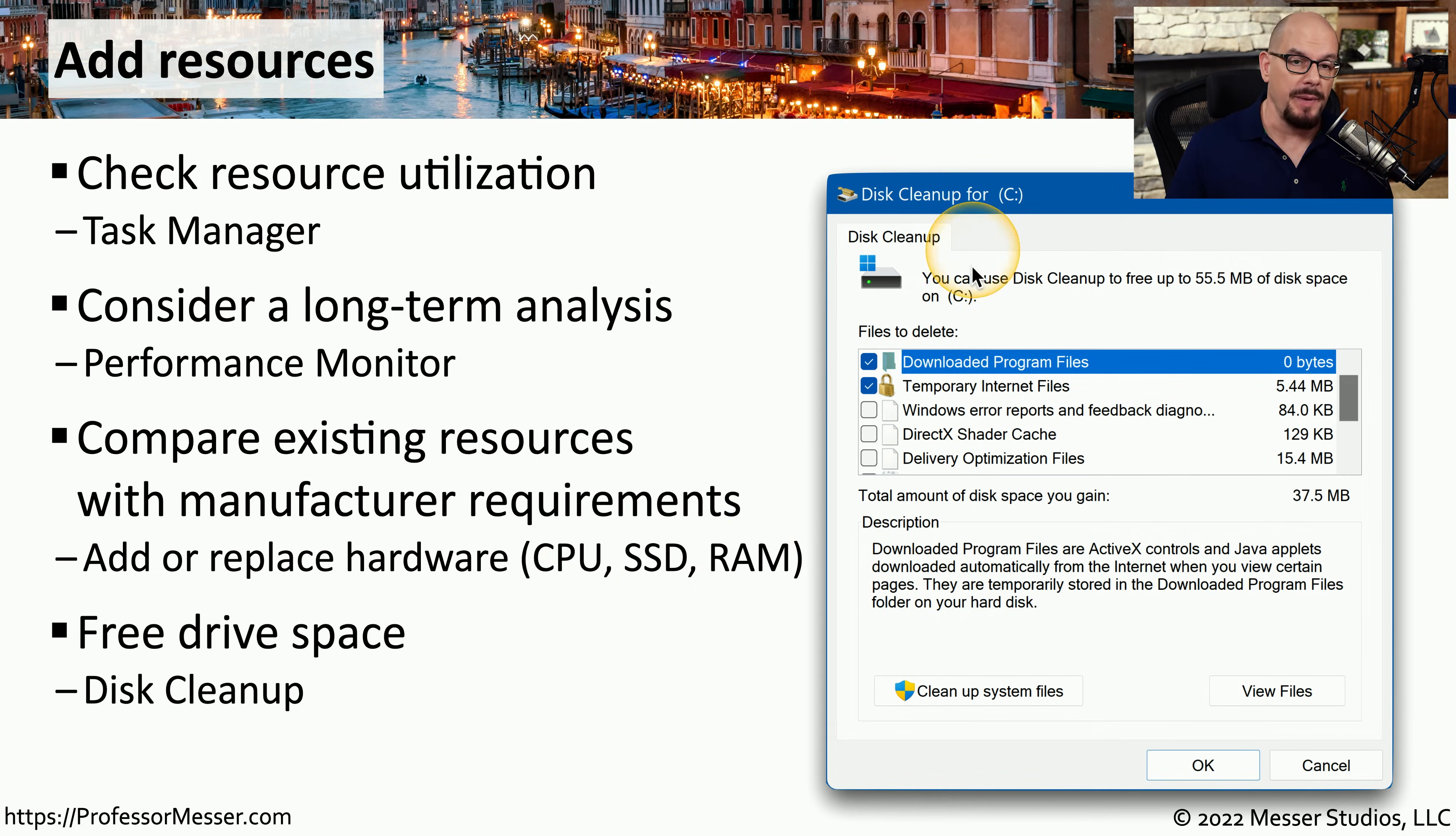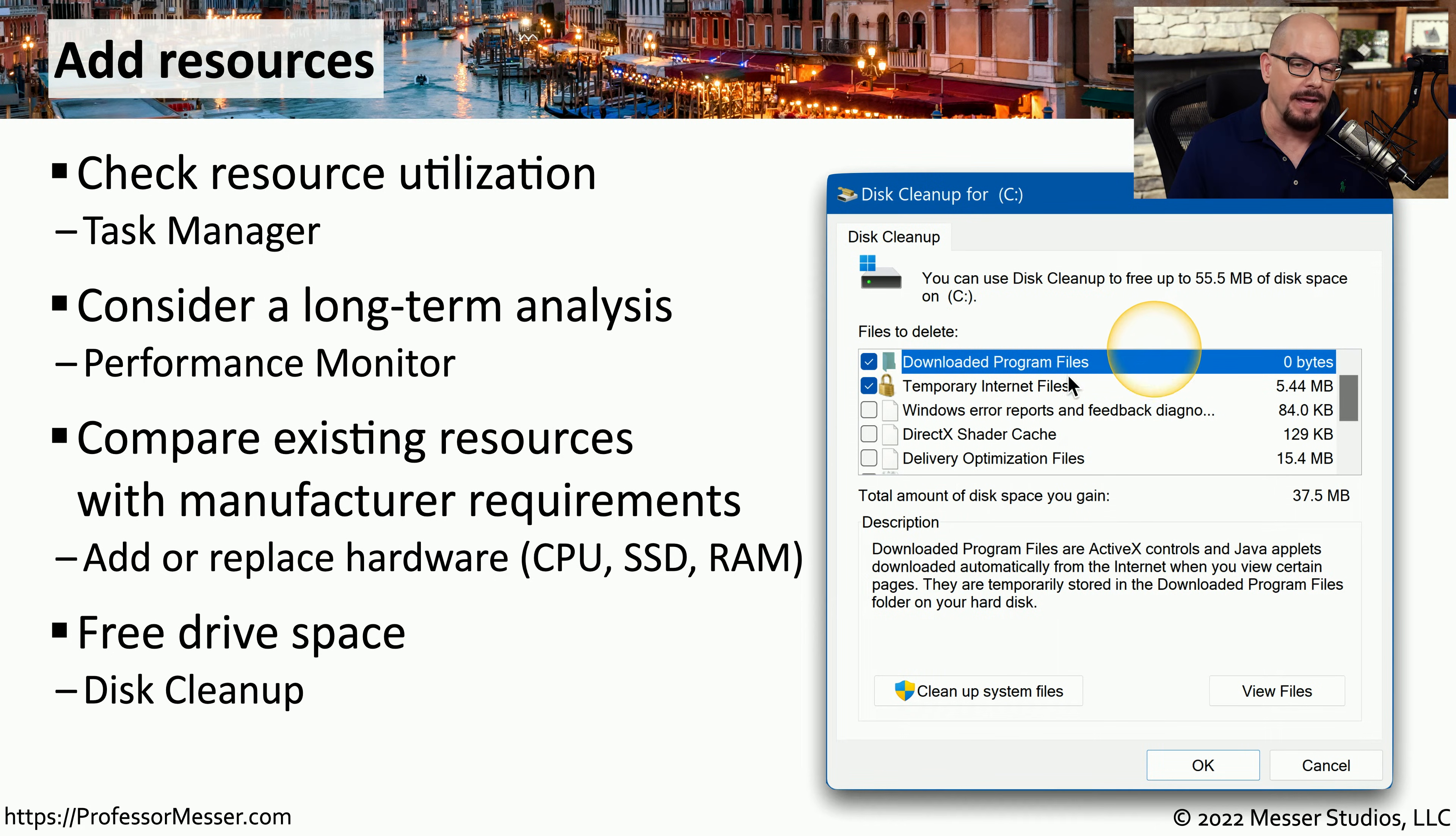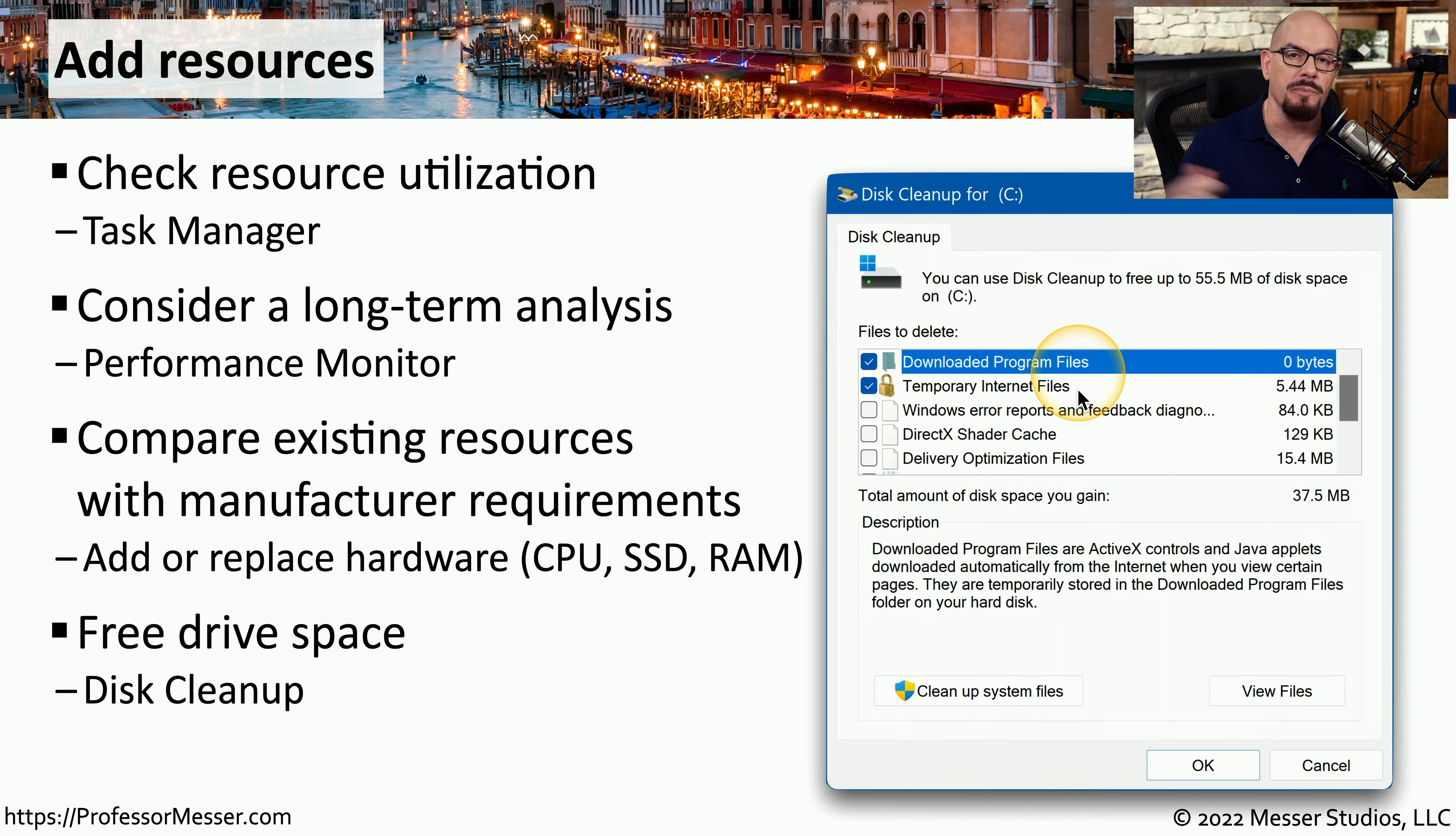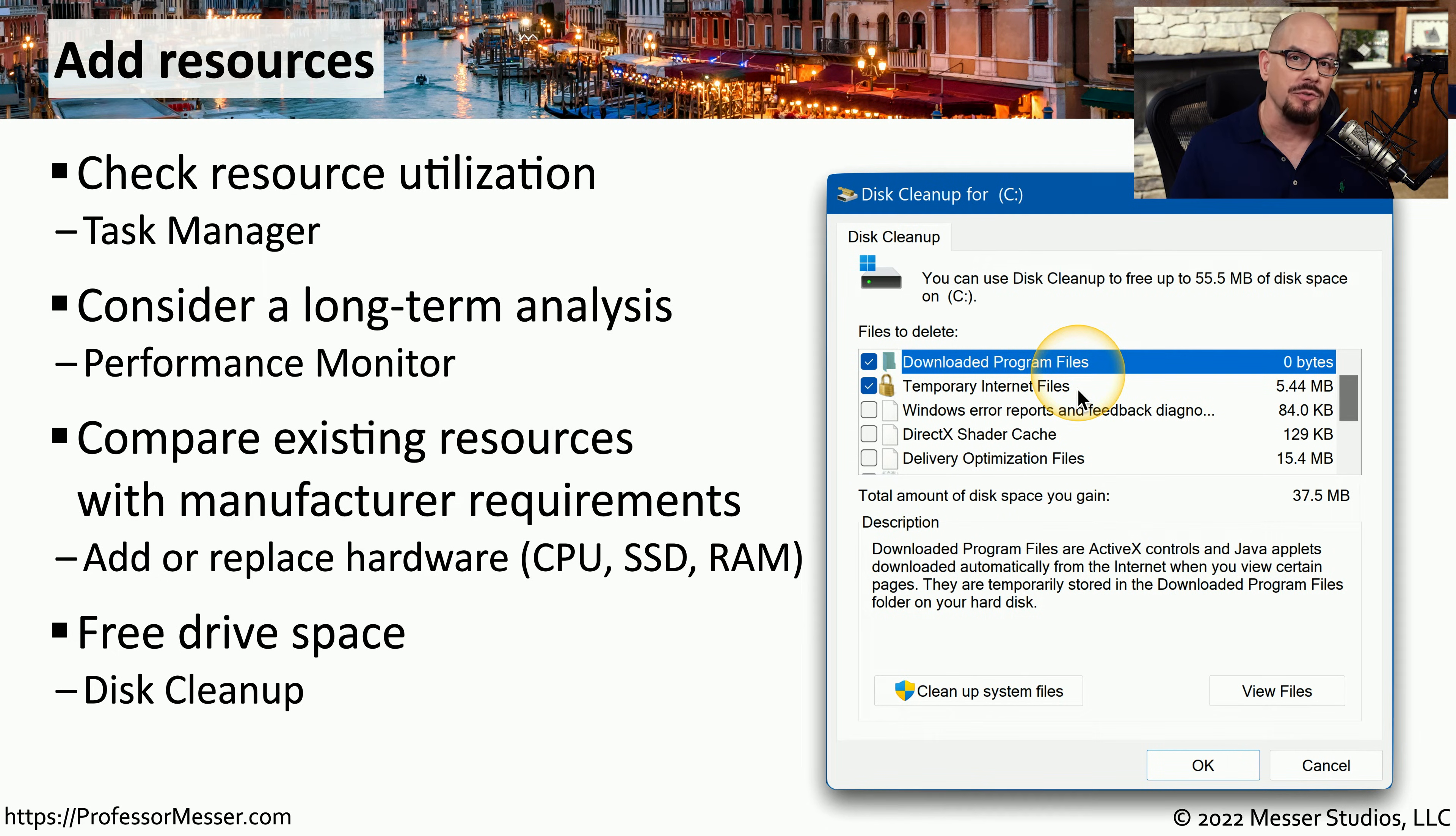If you're low on storage space, Windows includes a disk cleanup utility that can go through your downloaded program files, temporary internet files, and other locations on your operating system to remove any files that you may no longer need. This may be able to free up enough storage space to resolve any problems you might be having with your application.